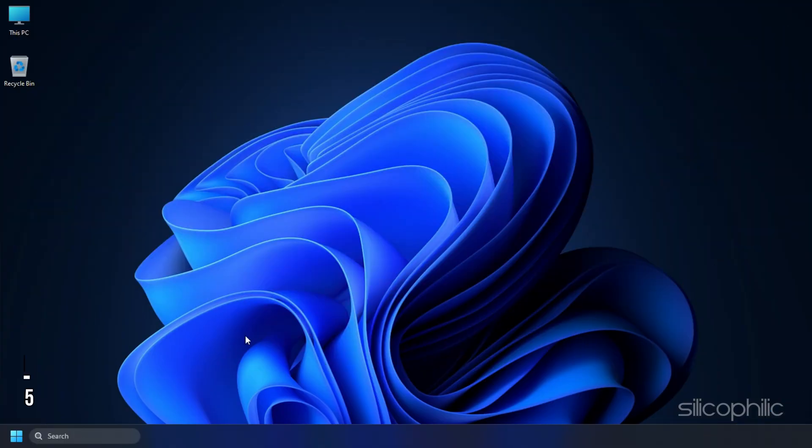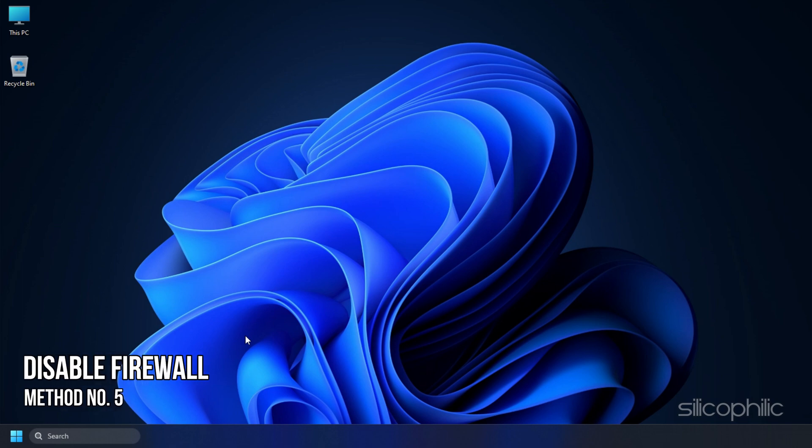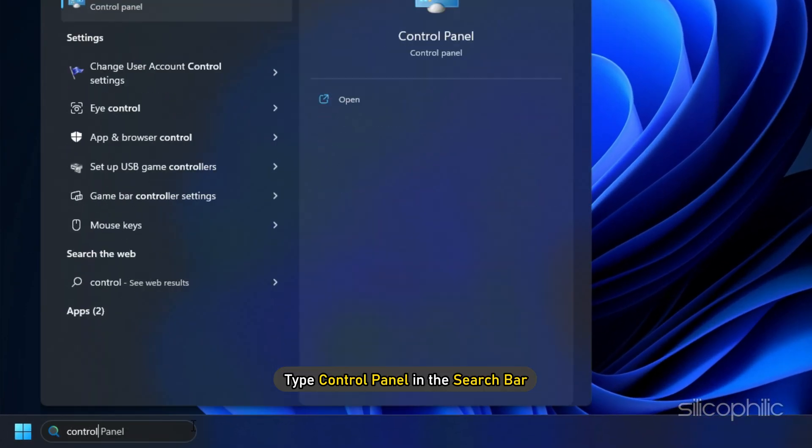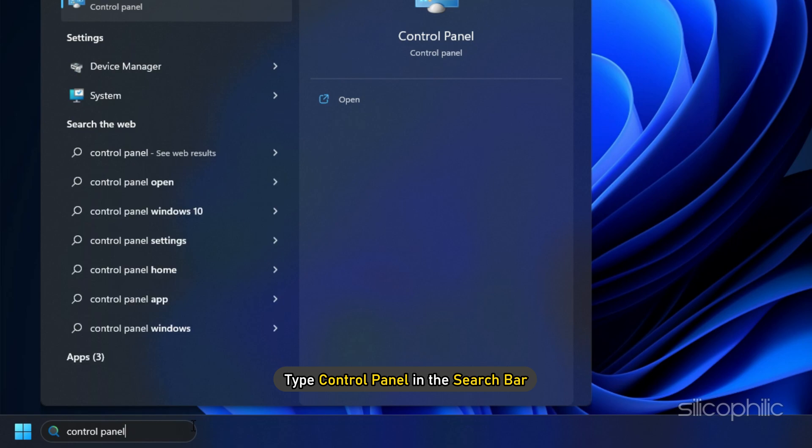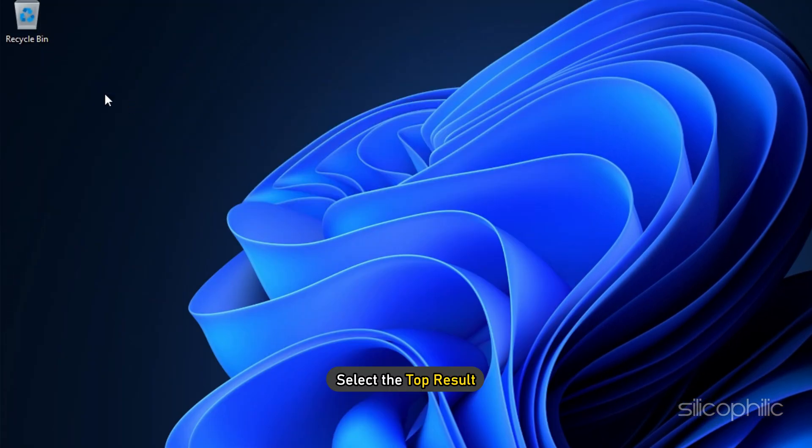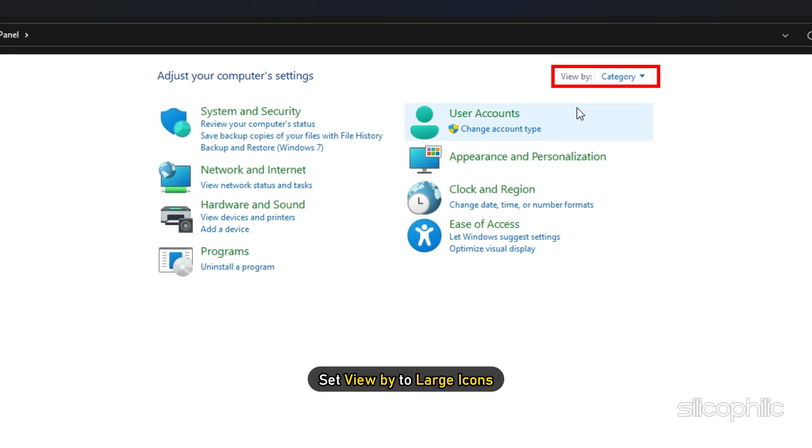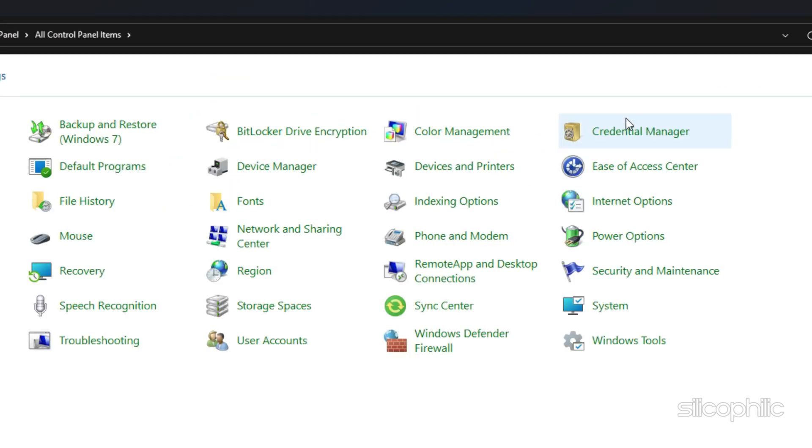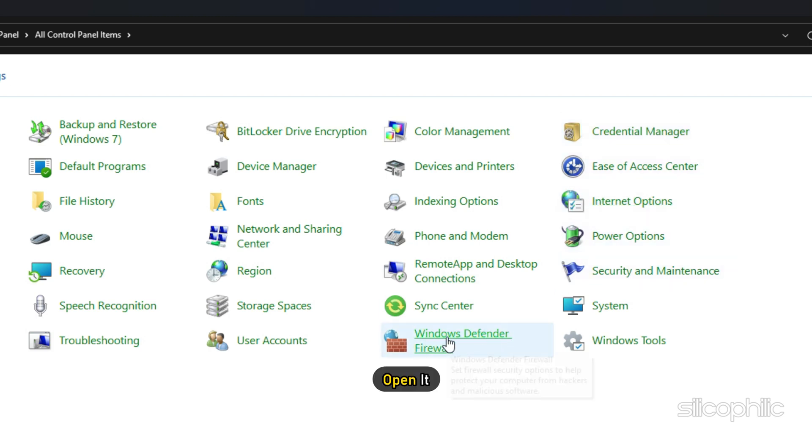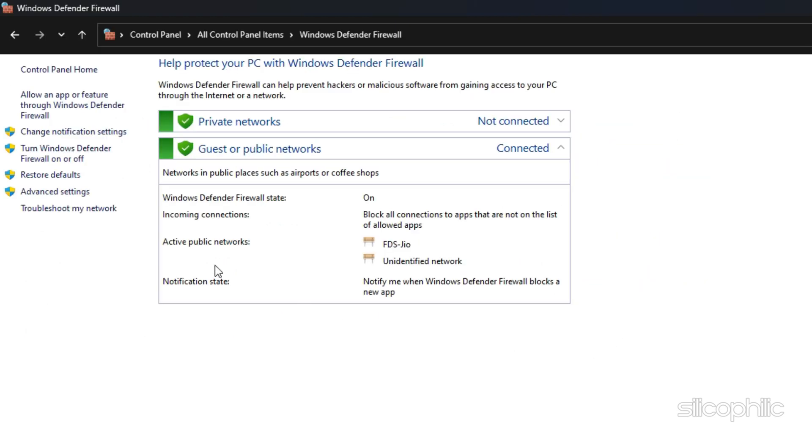Method 5: Windows Firewall can also block the game. Try disabling the firewall and see if that solves the problem. Type Control Panel in the search bar and select the top result. Set View by to large icons. Locate Windows Defender Firewall and open it.